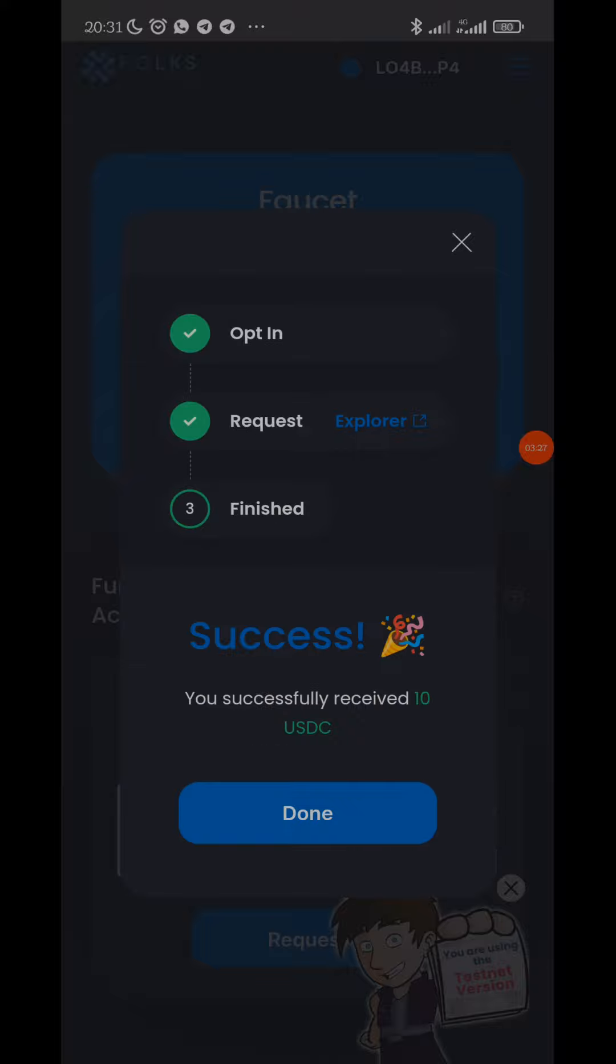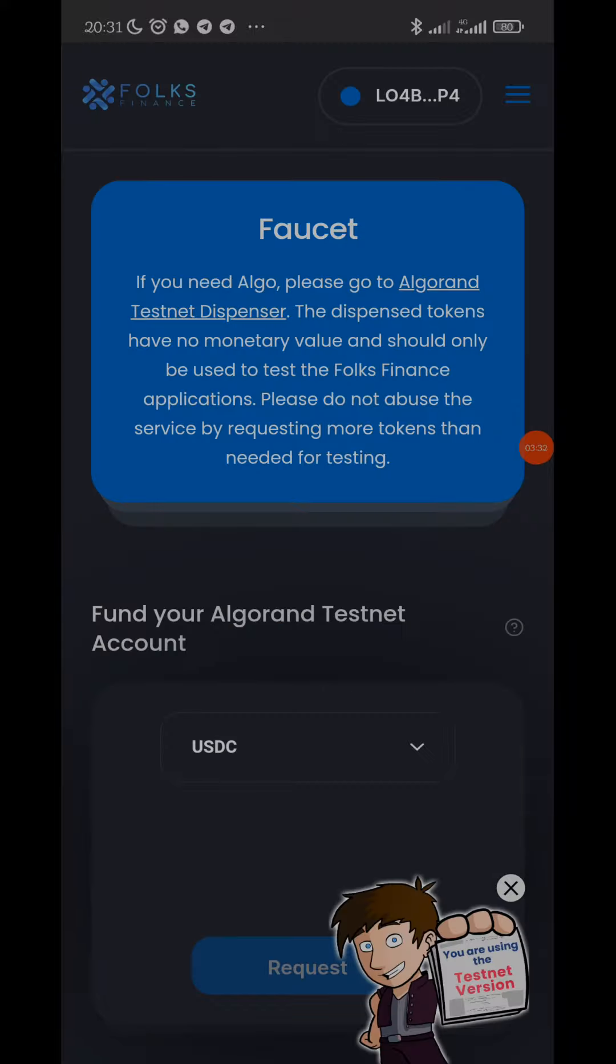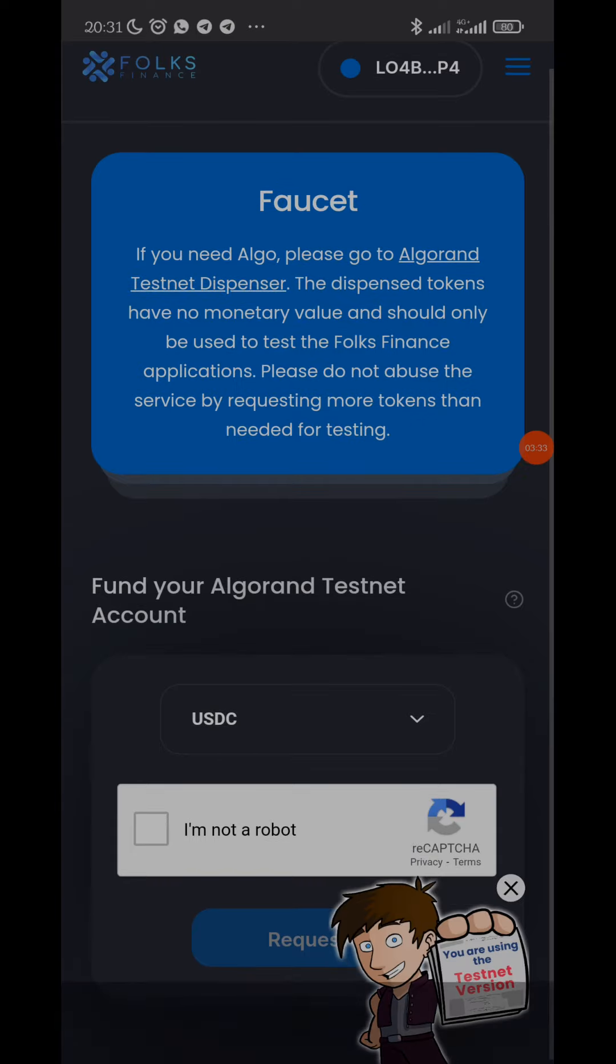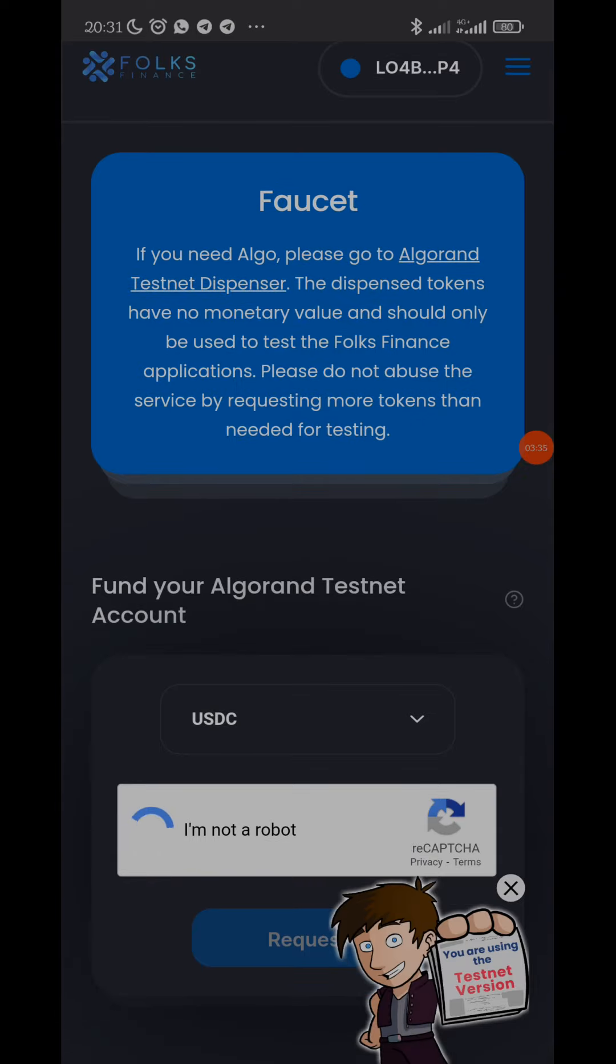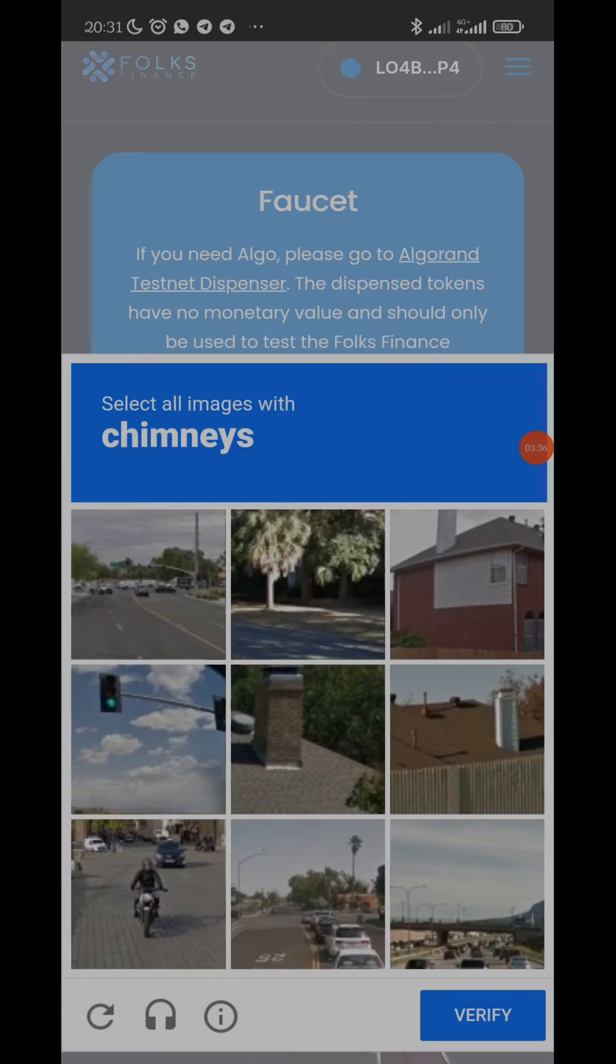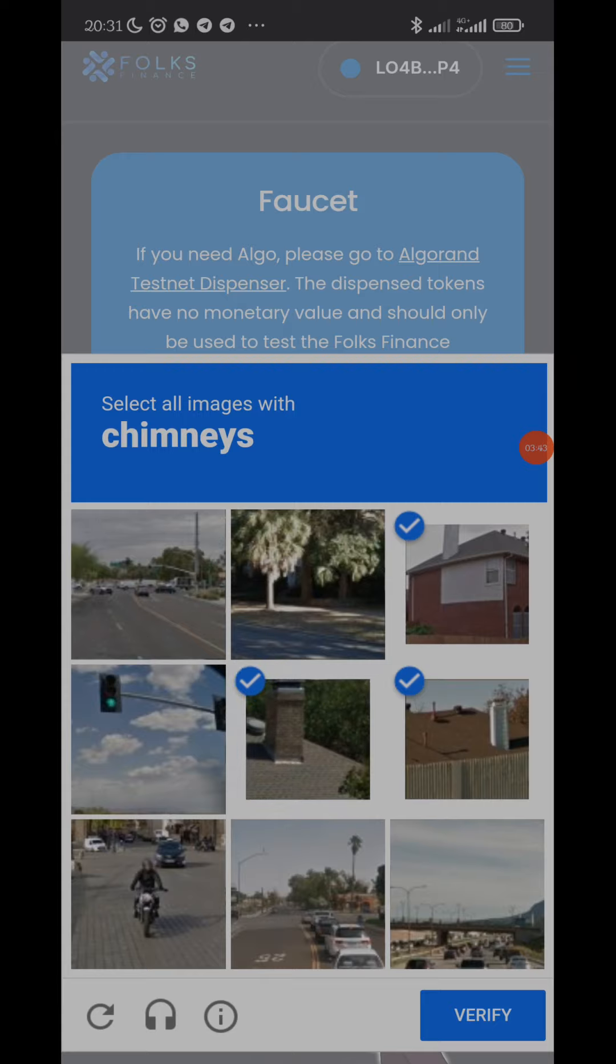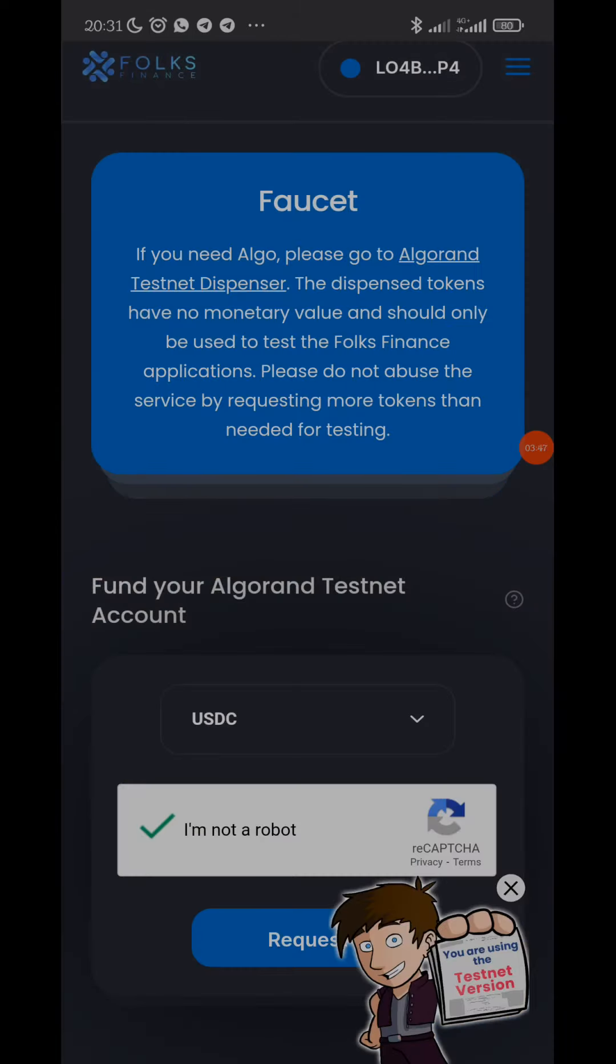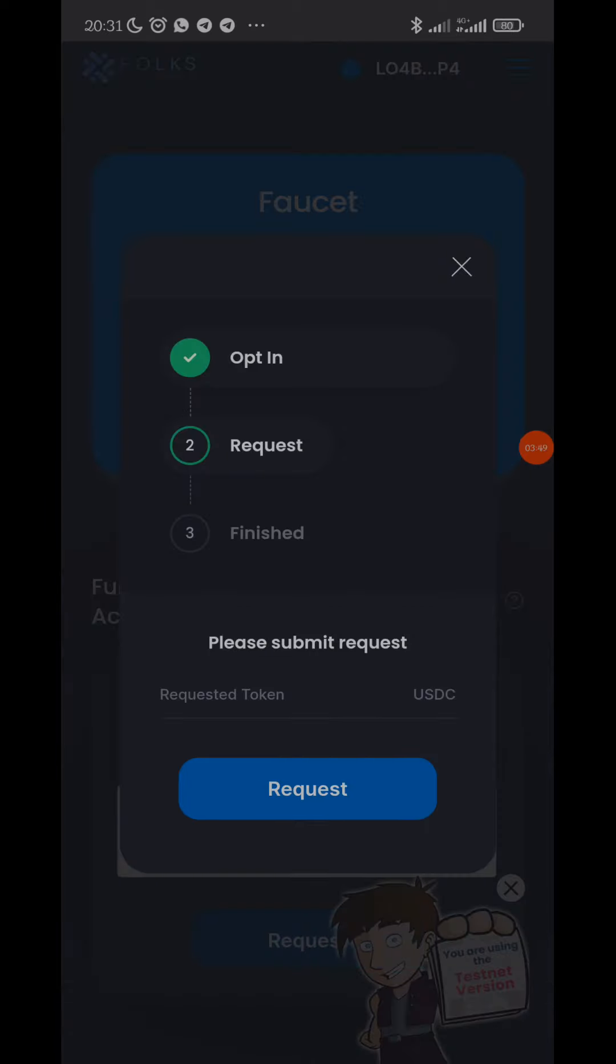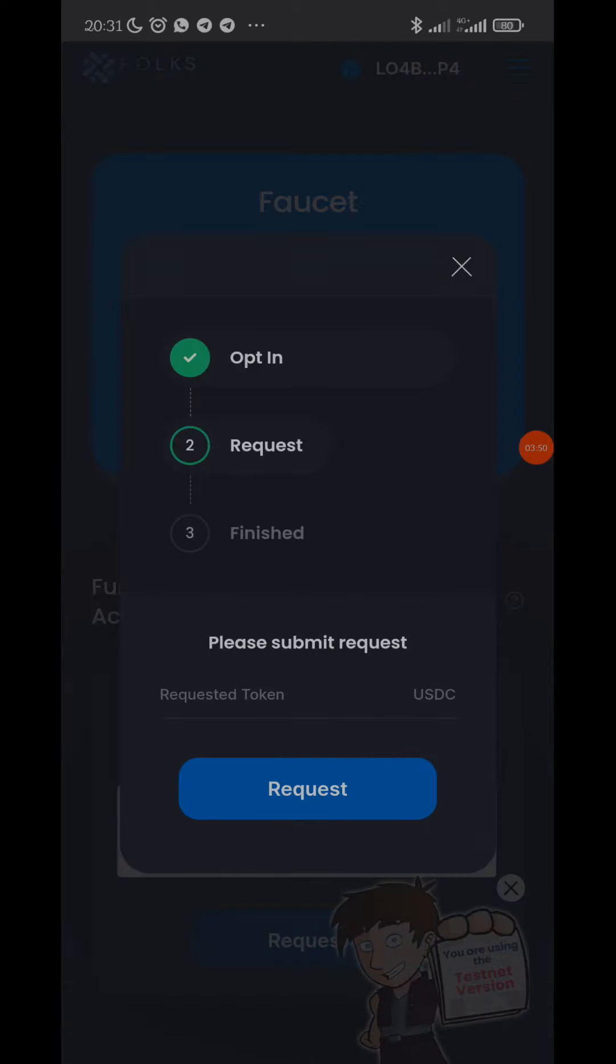So you can see 'you successfully received 10 USDC'. So I have received 10 USDC now. Now click done, then I'll still confirm I'm not a robot. They said I should pick chimney. Well, this is the chimney on the building, and verify.